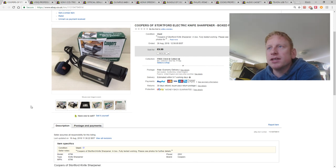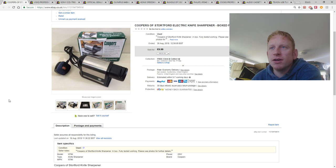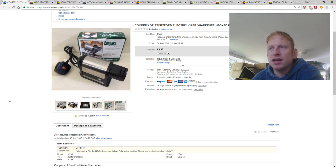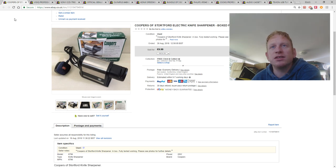This was a Coopers of Stortford electric knife sharpener. Again just part of an auction electronics shelf lot. £10 with free postage.